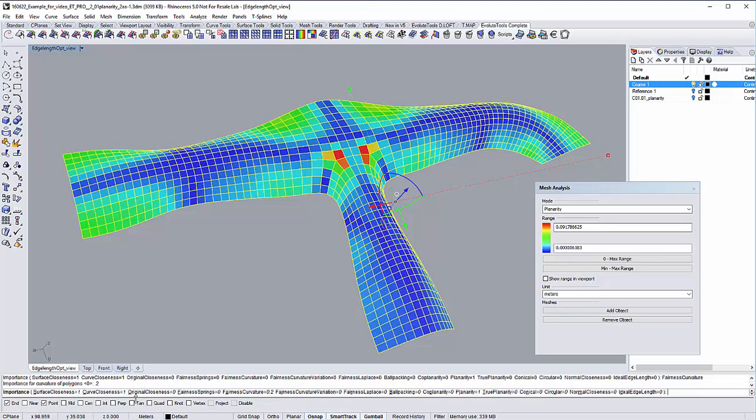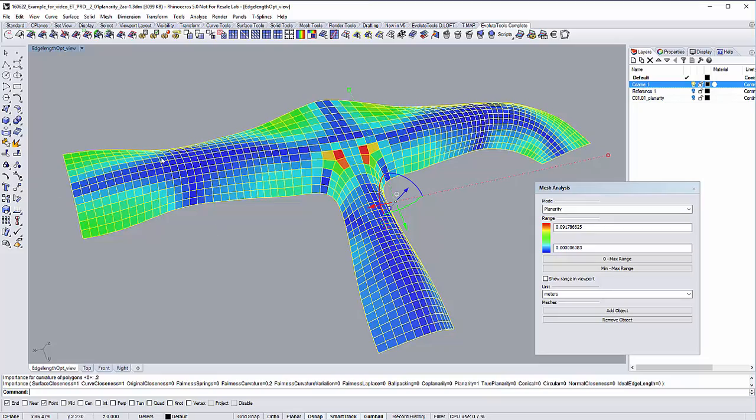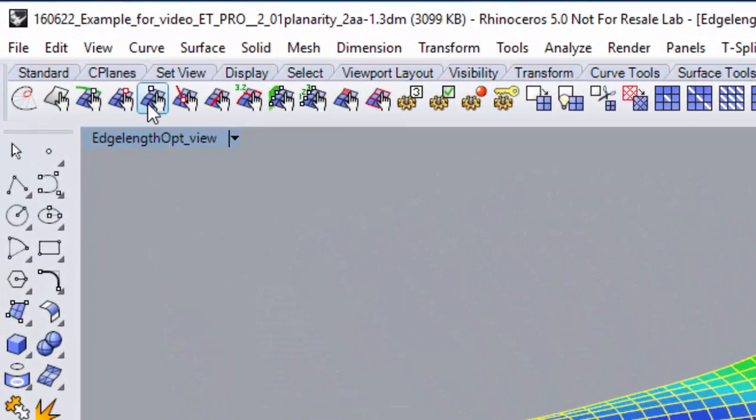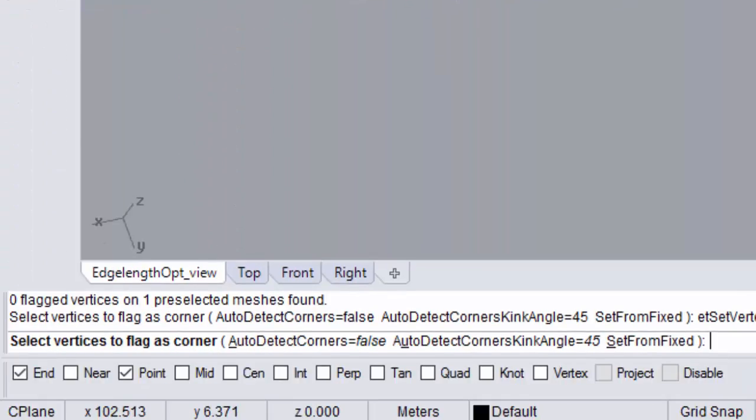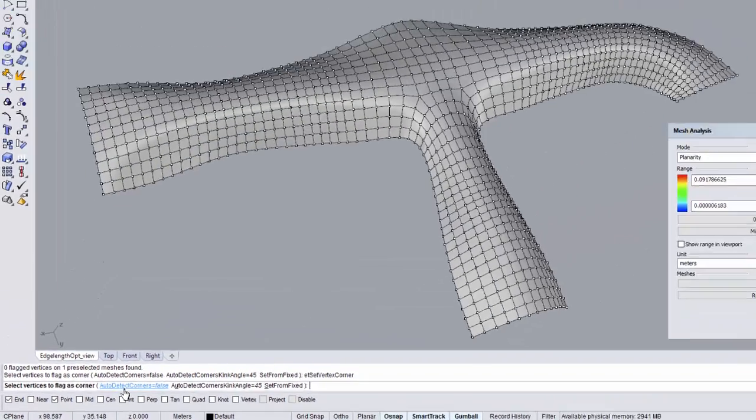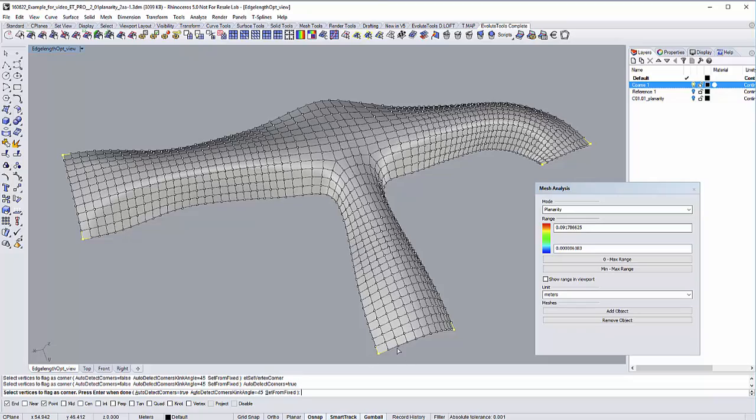Because the optimizer will want to try to optimize the corners as well, but that is something we don't want it to do. For maintaining the corners being where they are and not getting chamfered through the optimizing process, we can use the function set vertex corner. We can use the auto detected corners function here to get the corners that can be detected. Here it got all the corners that we need and that's great. Hit enter and we're done with the setting of those corners.